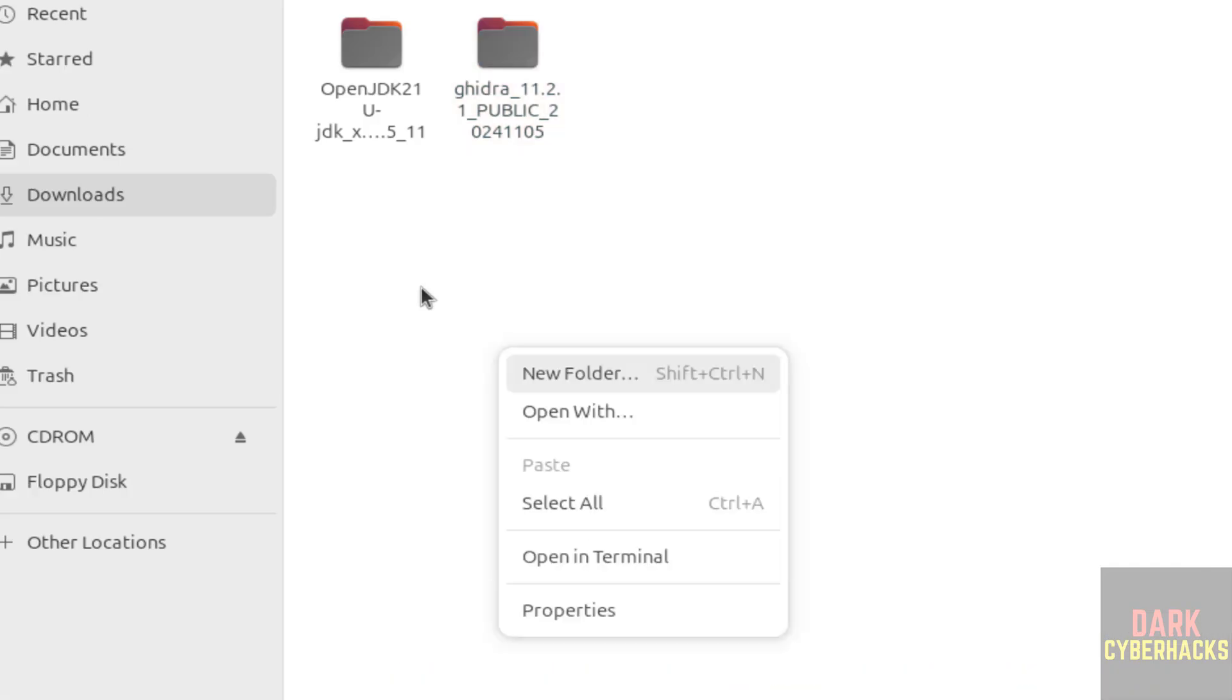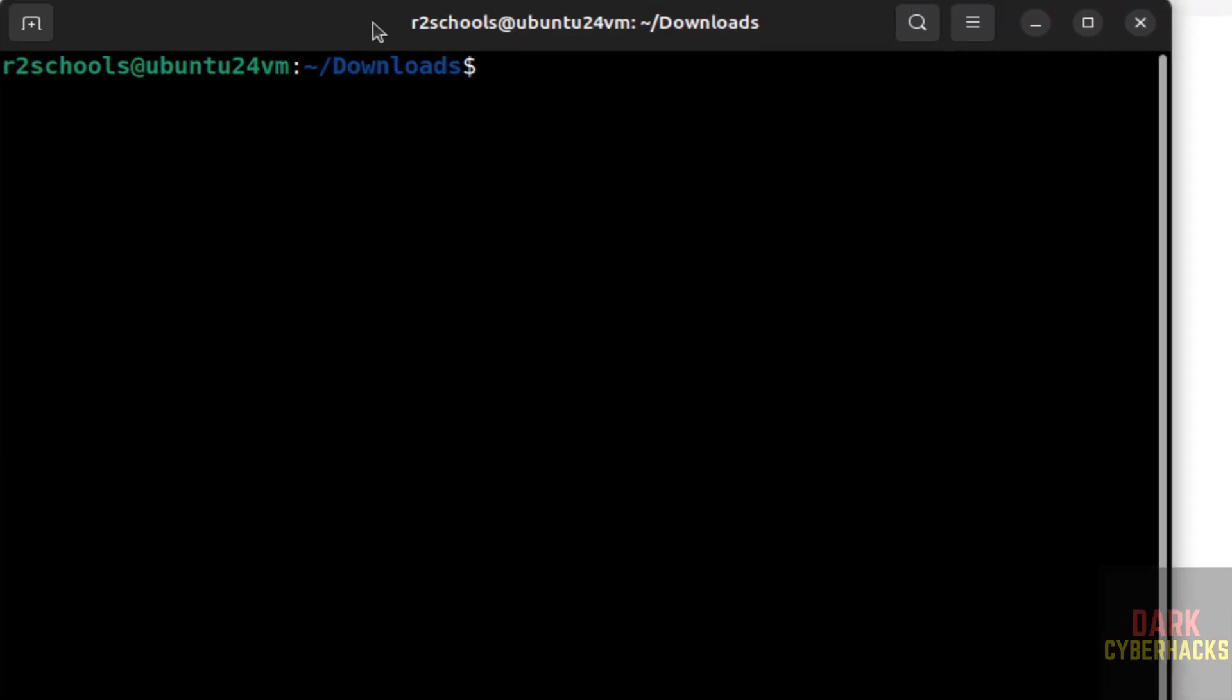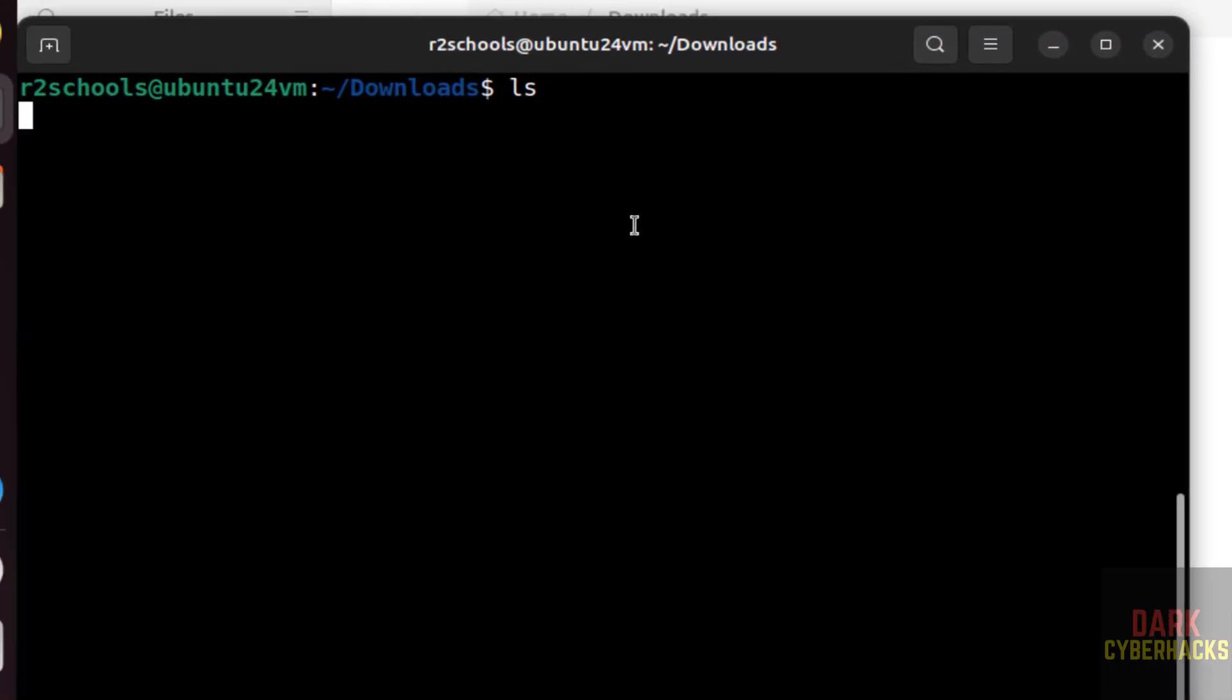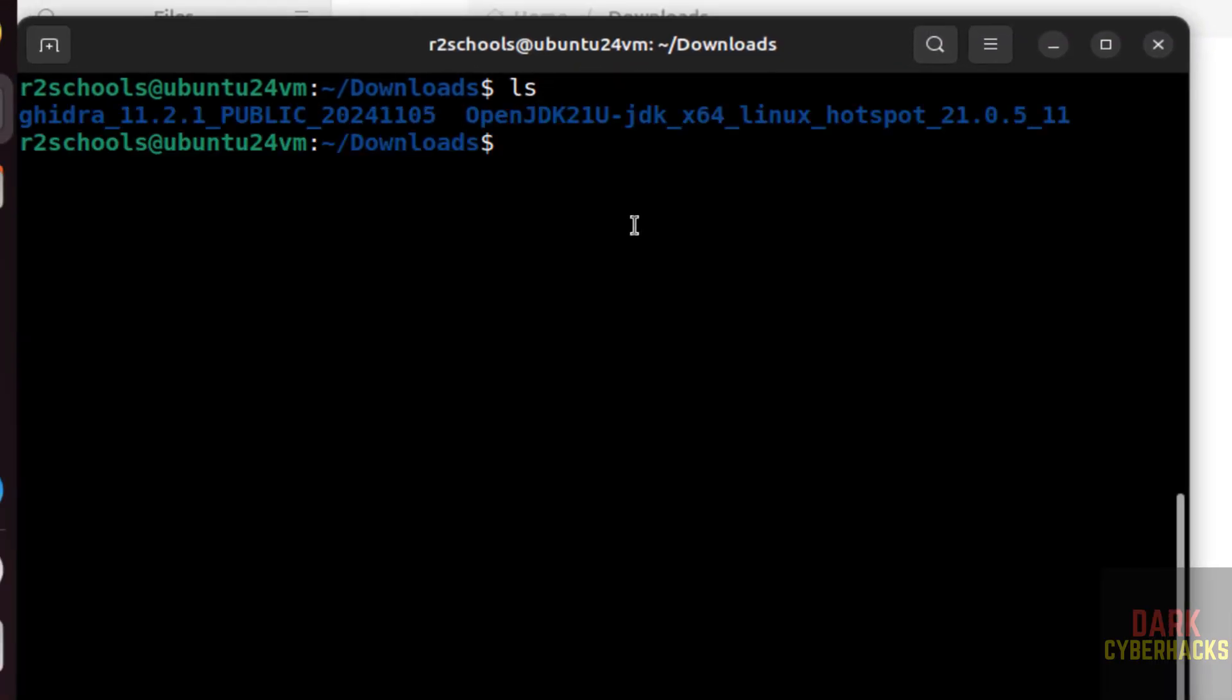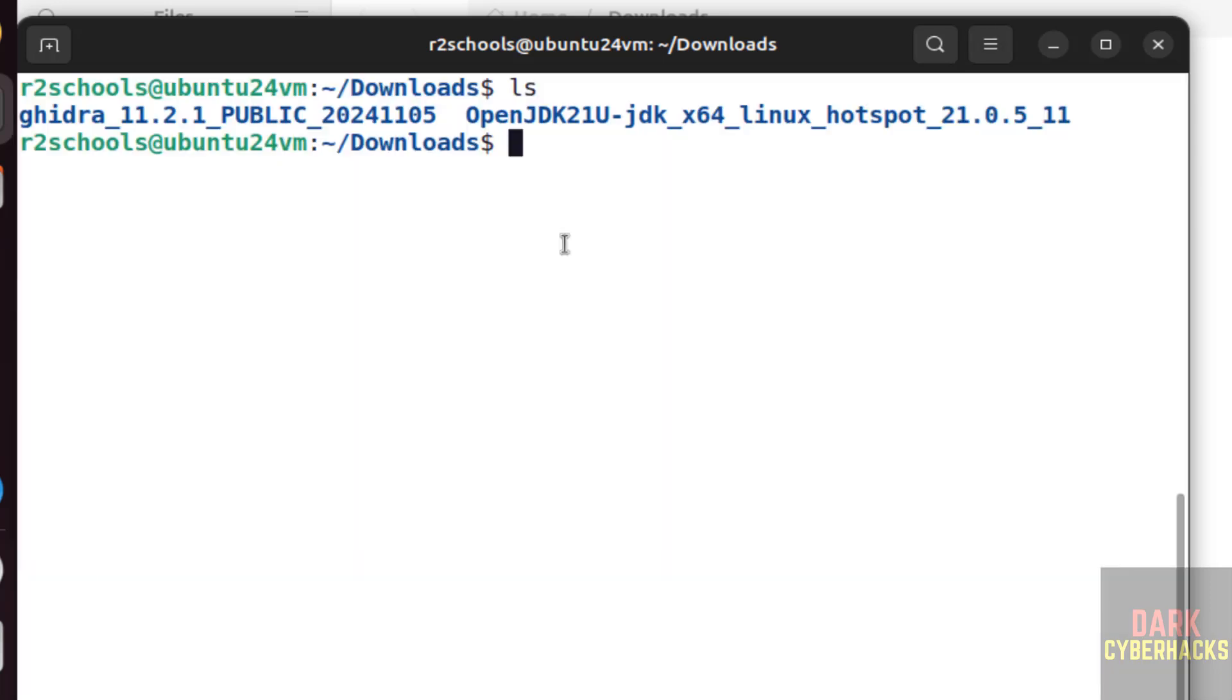Right click on this folder, open in terminal, ls. Font is not visible, let me change the font. Here we have these files. I am going to rename this one.